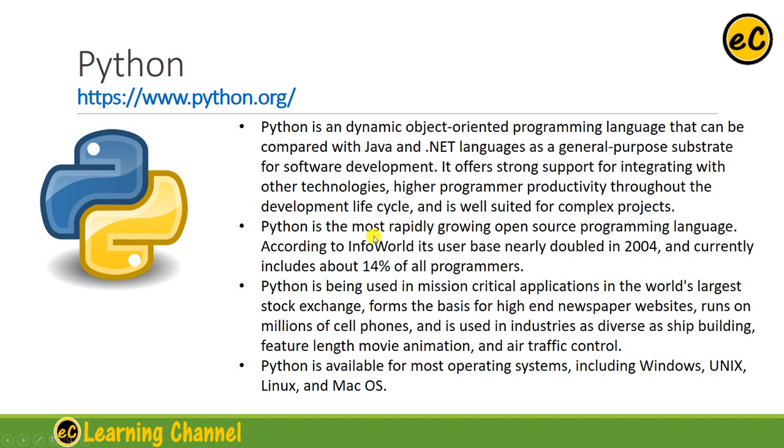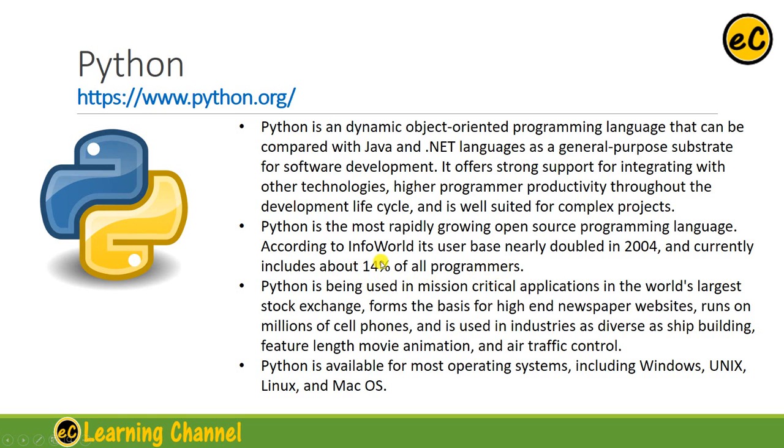Python is the most rapidly growing open-source programming language. According to InfoWare, its user base nearly doubled in 2004, and currently includes about 14% of all programmers. In fact, this number is much more right now, maybe around 29-30%.